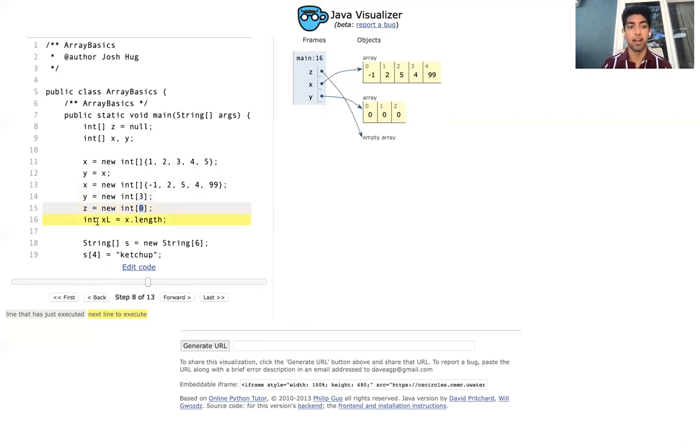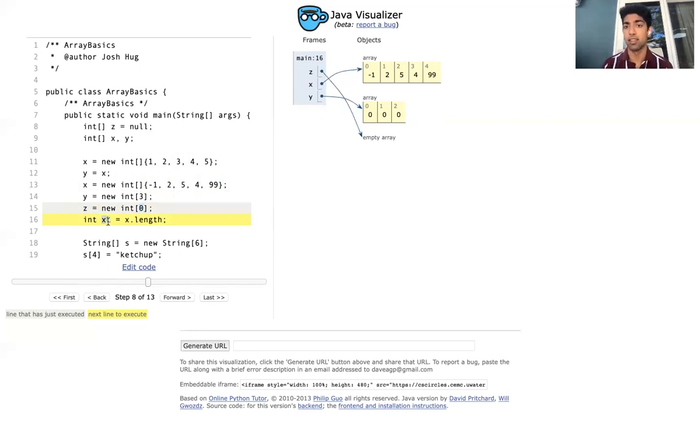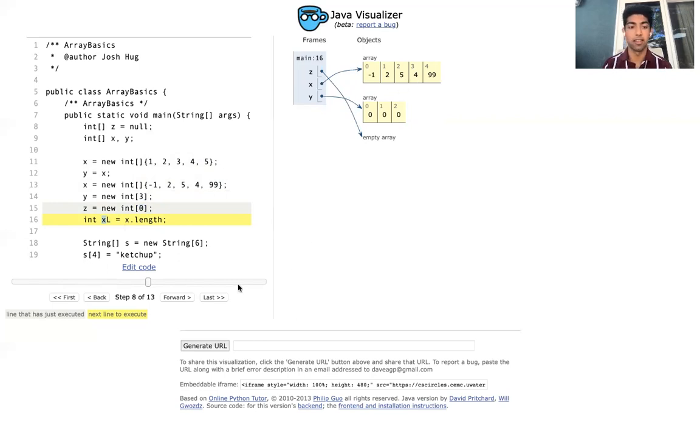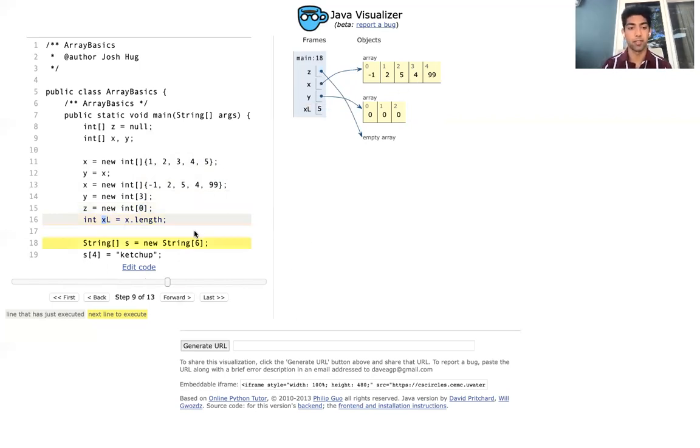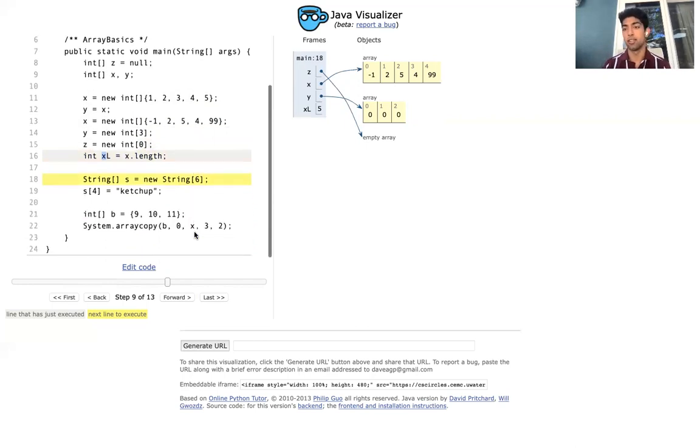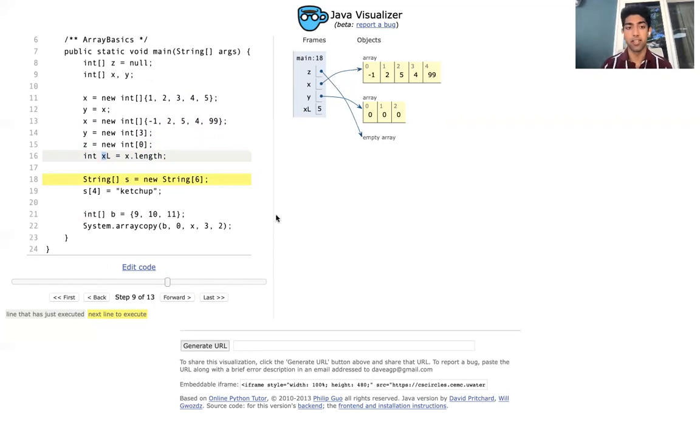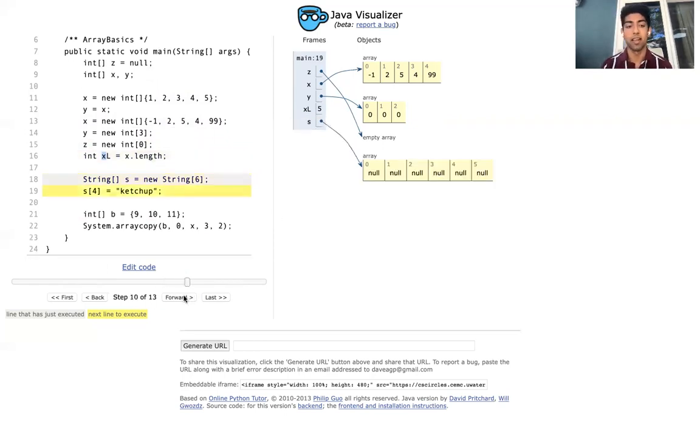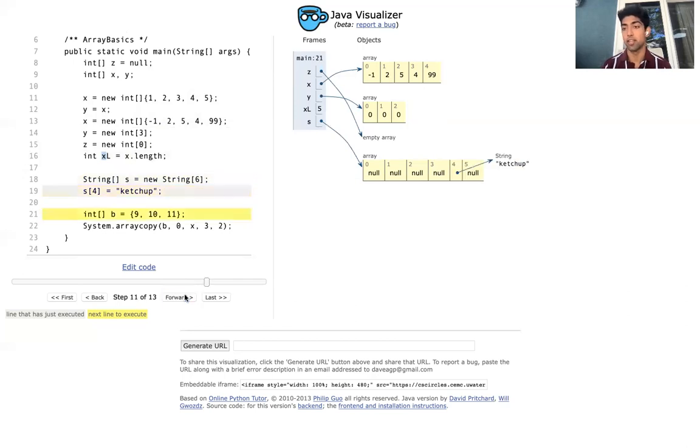Okay, then finally here we're going to say that int xl is going to be equal to x.length. Well, what is the length of x? The length of x is 5, so xl's value is going to be 5. And now we're going to show that I can create arrays of different types. Instead of the int arrays here, let's create an array of strings and I'm going to say the string at index 4 is catch up. Perfect.